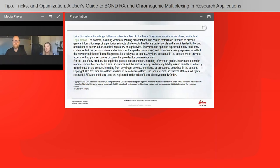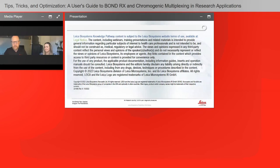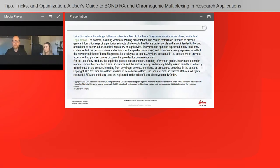On average, how long does a multiplex assay take to stain on the Bond RX? It's highly dependent on the number and types of steps in your assay. Typically a single marker with chromogen takes about two and a half to three hours. Depending on how many markers and chromogens you have, it can take between three to up to twelve hours.